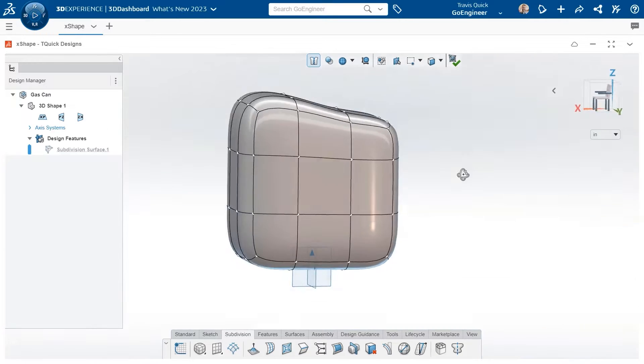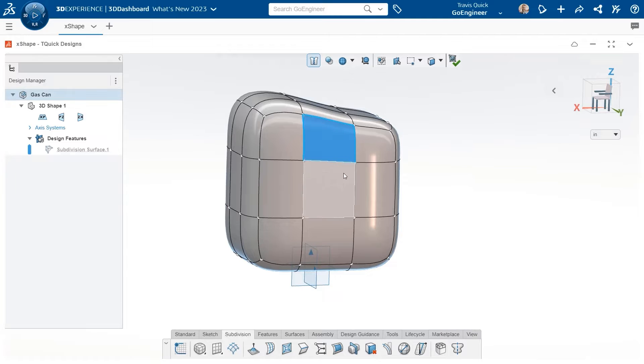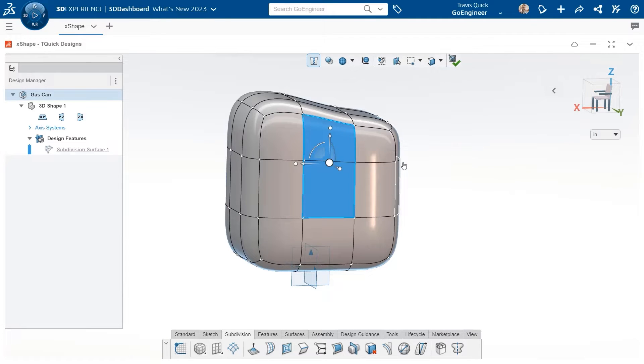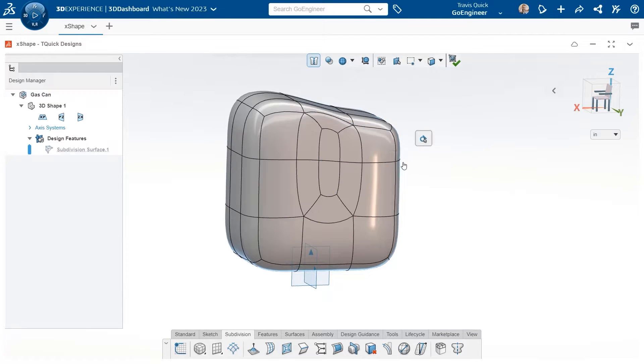For additional control in a specific area, faces can be subdivided to add more elements.